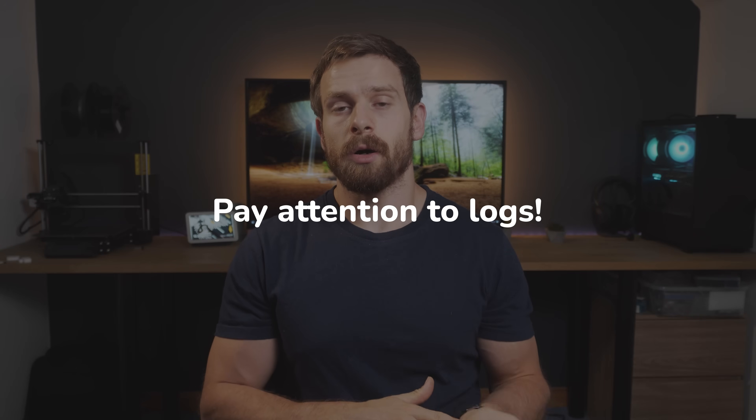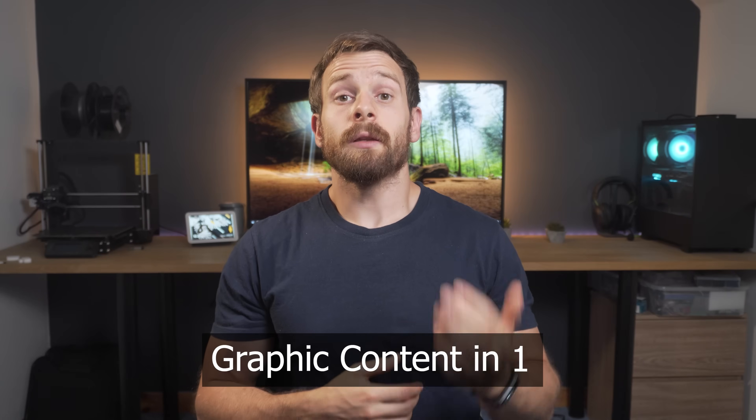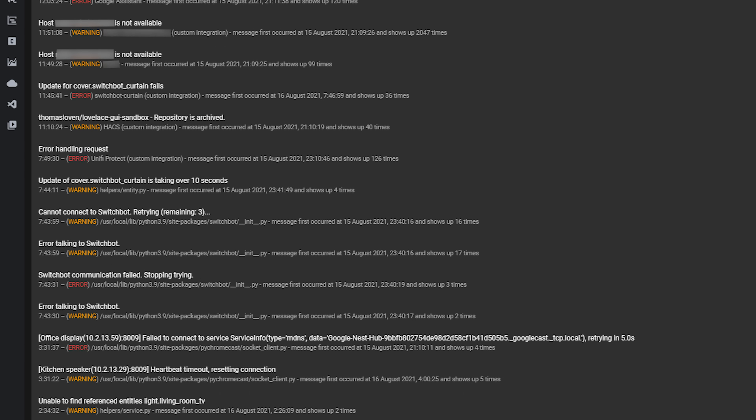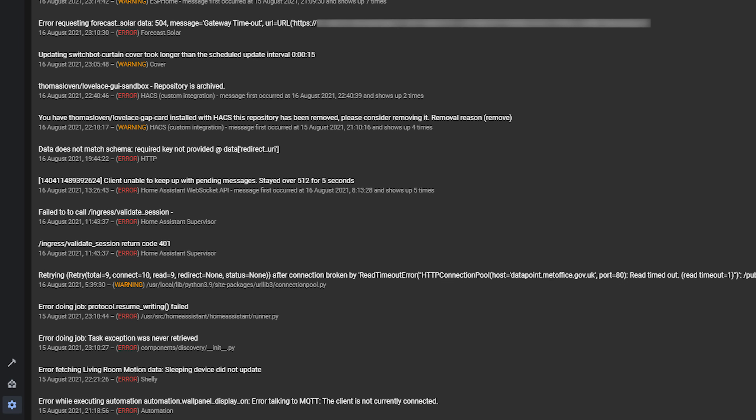The fifth and final mistake is not keeping an eye on the logs — and not just when something goes wrong, but occasionally taking a peek in there from time to time. The logs can often provide a lot more information you may otherwise be unaware of, such as integrations not working properly, automations and scripts not configured correctly, or other errors that may stop home assistant working properly or even potentially slowing things down.